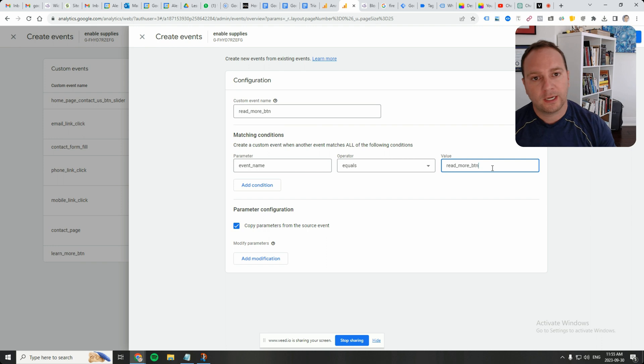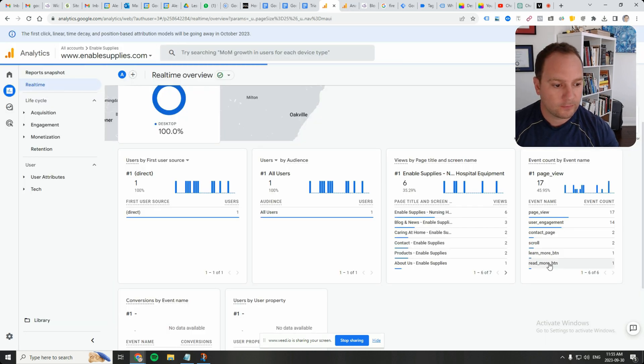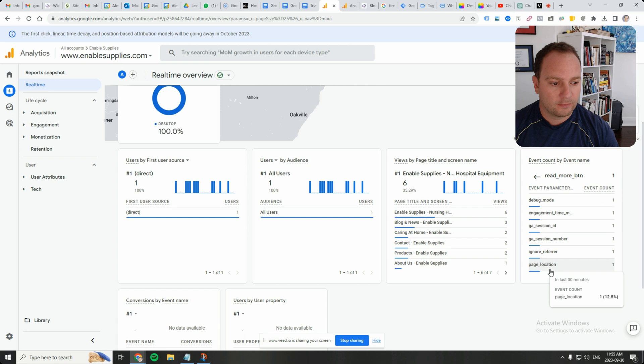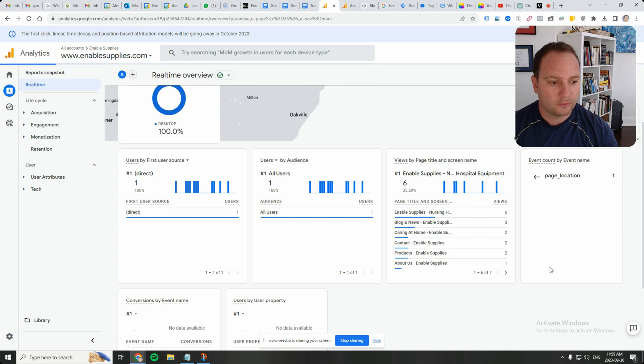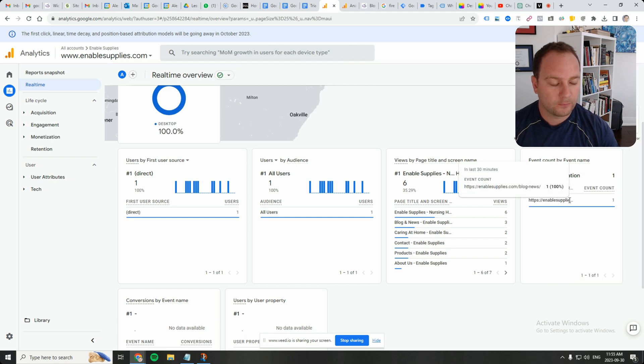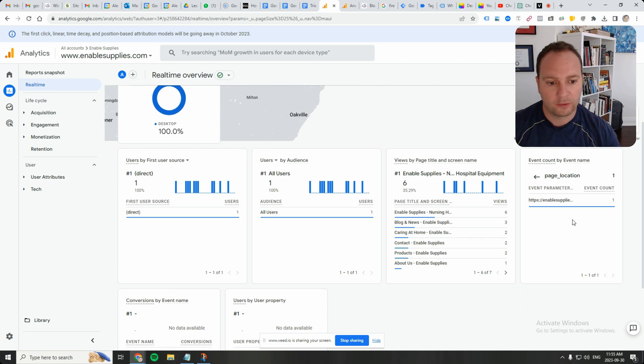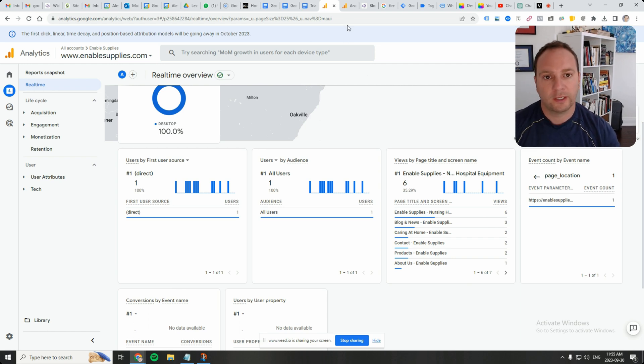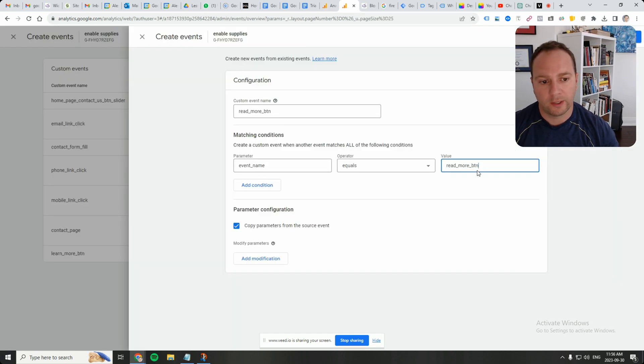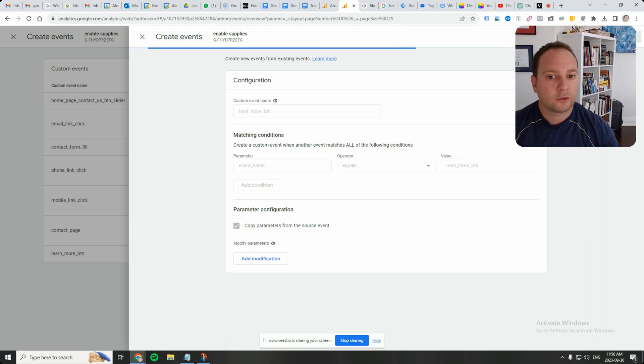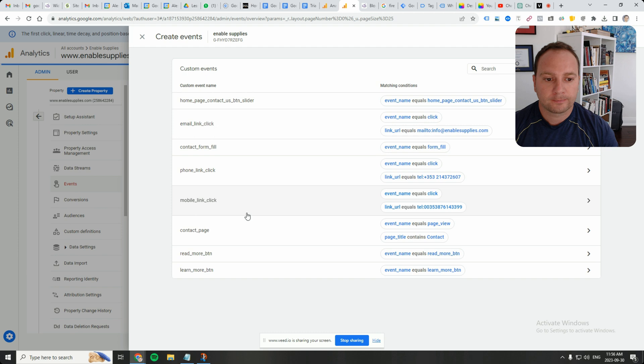We didn't have to do this and click on other things in order to kind of drill down to our event. It was the first one there. So we're going to leave it like this, read underscore more underscore BTN. Click on create.